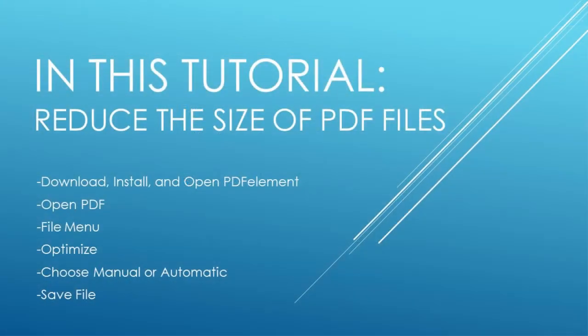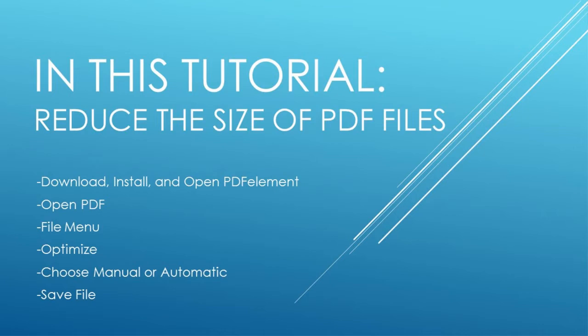Download, install and open PDF element. Open your PDF file, then go to the file menu and click on optimize. You can choose a manual optimization or an automatic one.